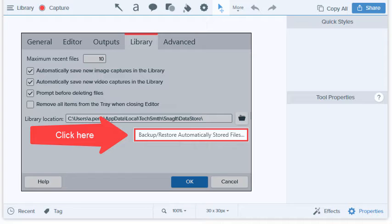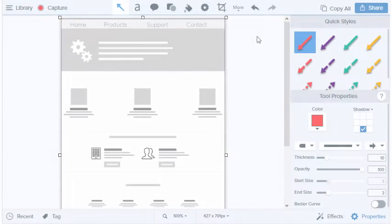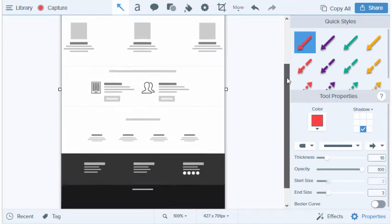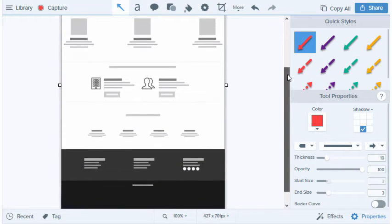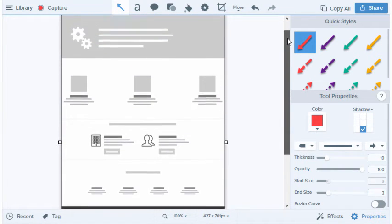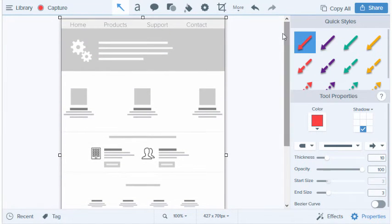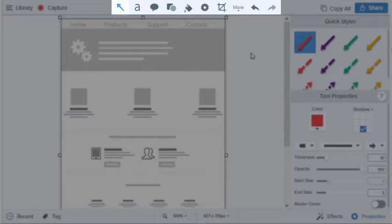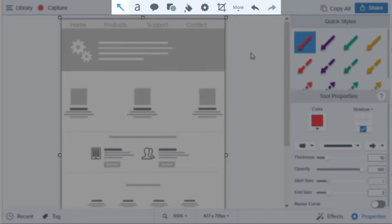Let's look at an example of how some of these tools can be used to provide feedback to a colleague. The other day, a designer sent me a mock-up for a website and asked for specific feedback on how to improve her design. Let's look it over and see how we can use Snagit's editing tools to provide some clear, focused feedback.